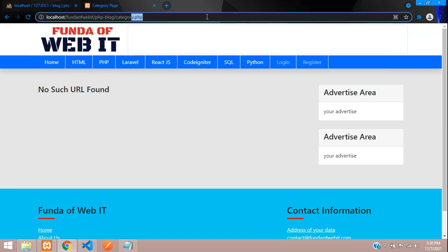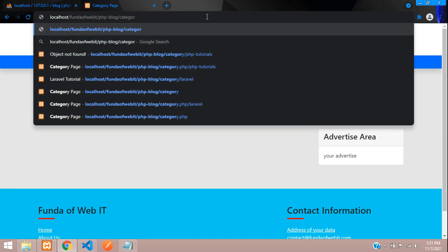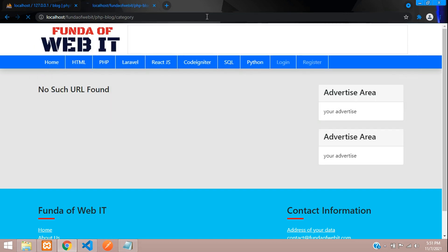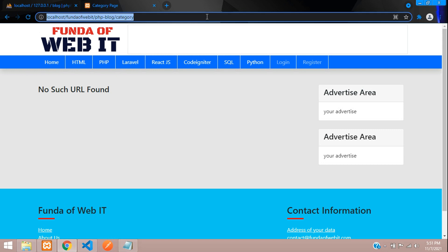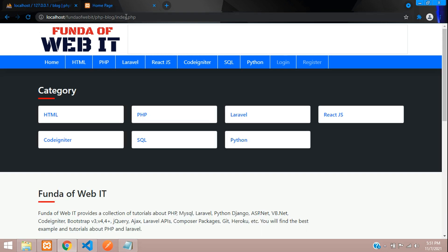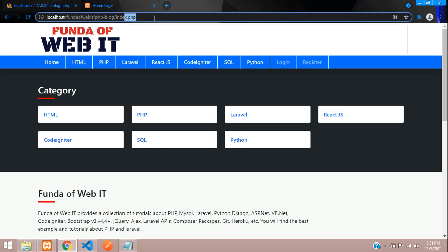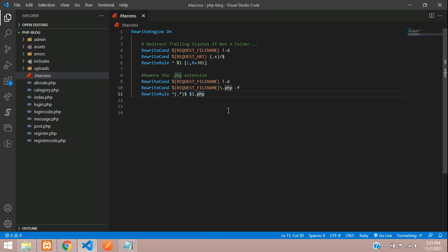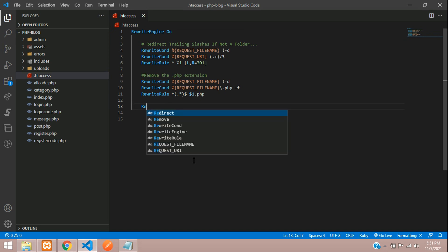Let's save and check the output. Going to category.php — it works fine. And without the .php extension it's also working perfectly. Now let's work on the main goal of cleaning the URL.